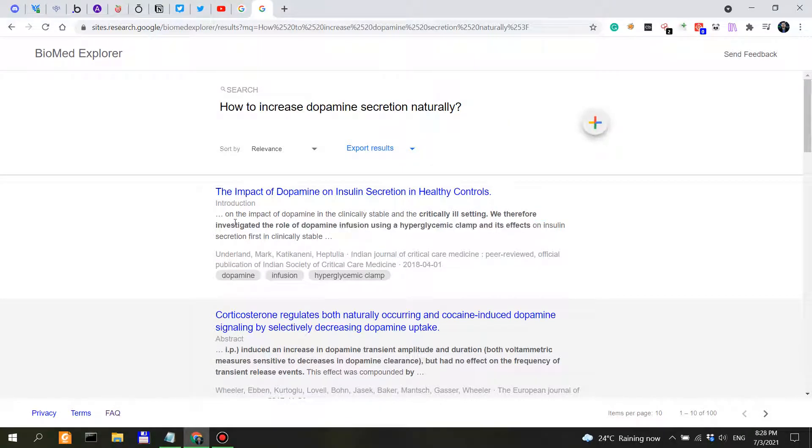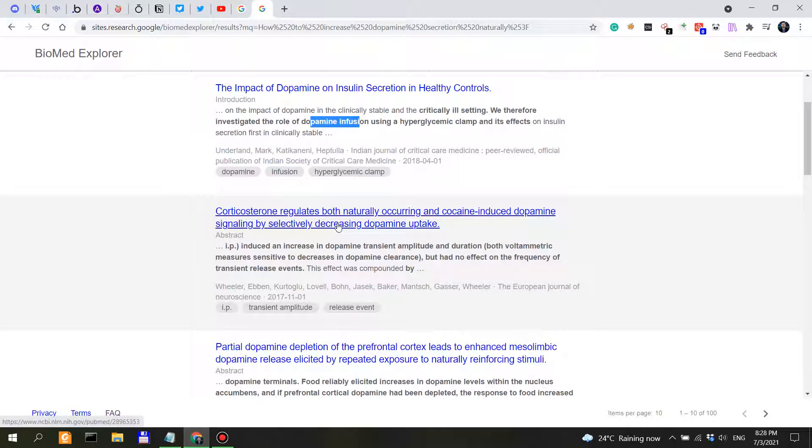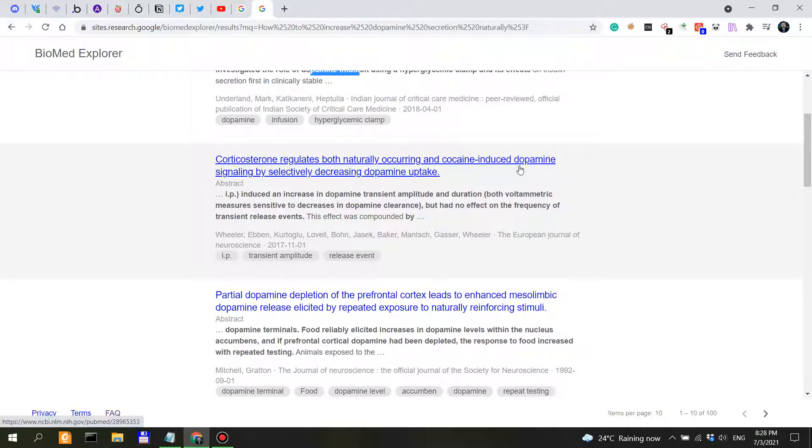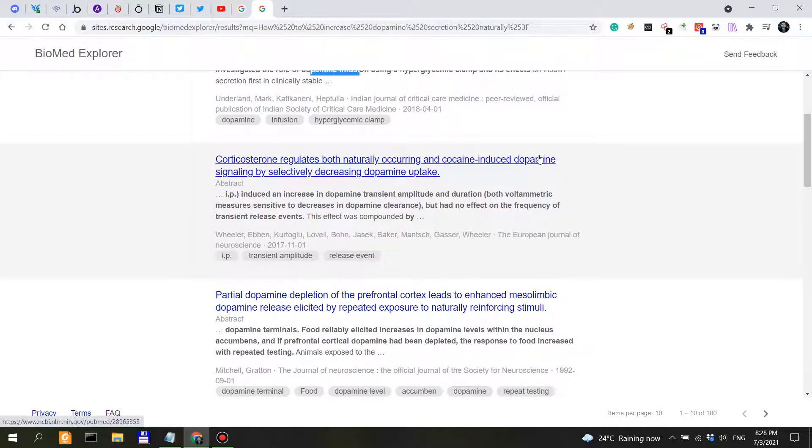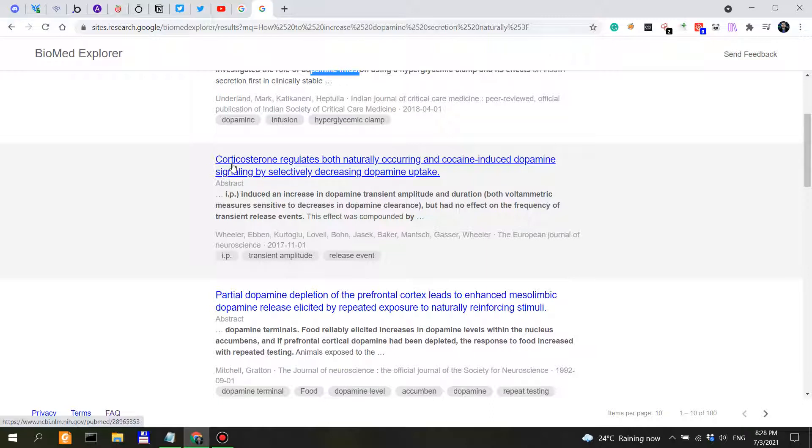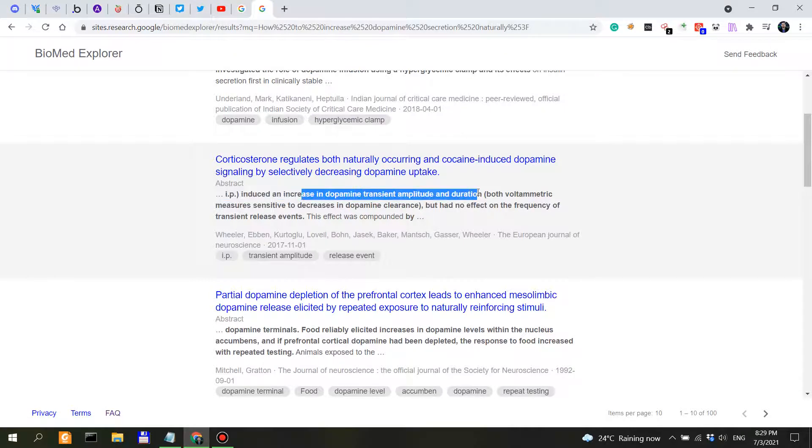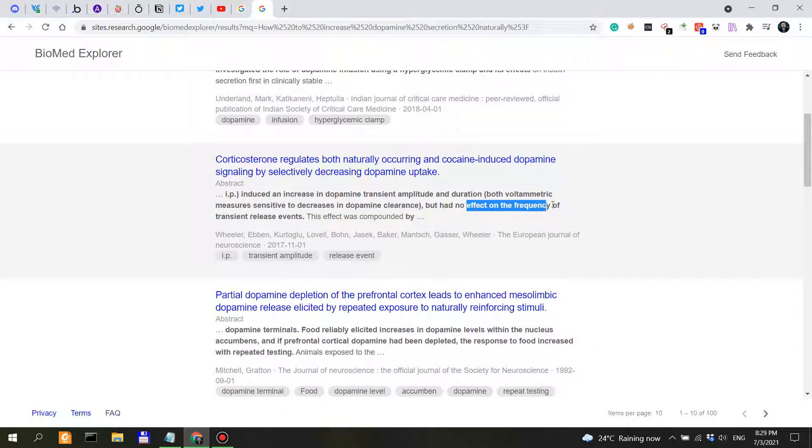In this case it talks about dopamine infusion. So no. Corticosterone. Corticosterone regulates both naturally occurring and cocaine-induced, so naturally occurring dopamine signaling. Corticosterone, this is actually a synthetic steroid, a synthetic corticosteroid. I think it's a synthetic form of cortisol. So induced an increase in dopamine transient amplitude and duration but had no effect on the frequency of transient release events.